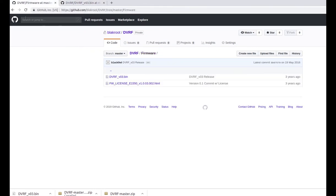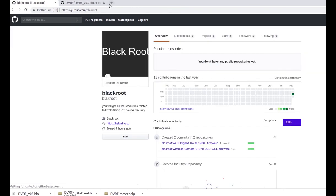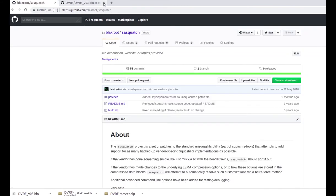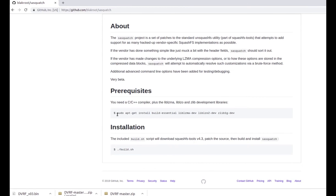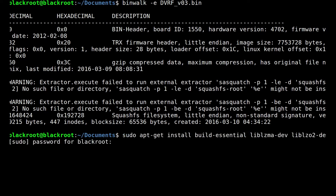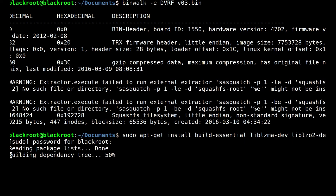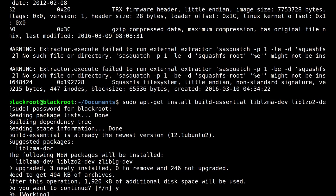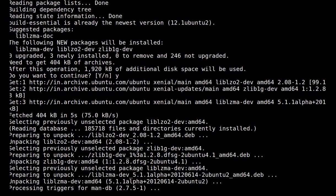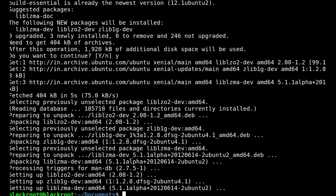Go to the blackroot GitHub repository and download the sasquatch file system. You need to install the C and C++ compiler, libsma, libso, and clib development libraries. Open terminal and type: sudo apt-get install build-essential libsma-dev libso2-dev lib1gram-dev. Now download the sasquatch folder from the blackroot GitHub repository. Go to the folder directory, open terminal and type build.sh.